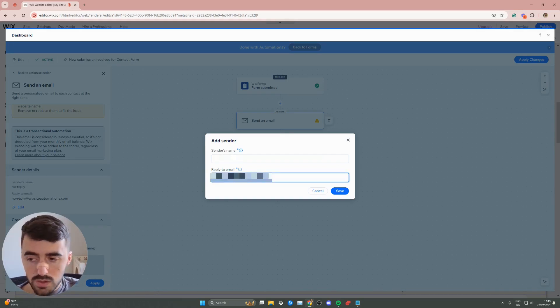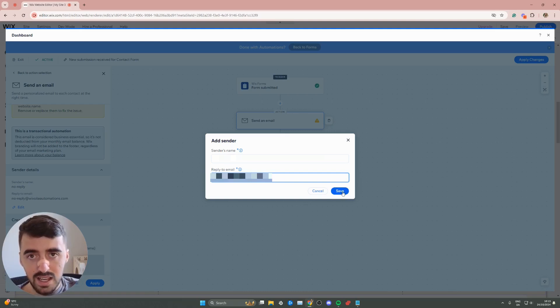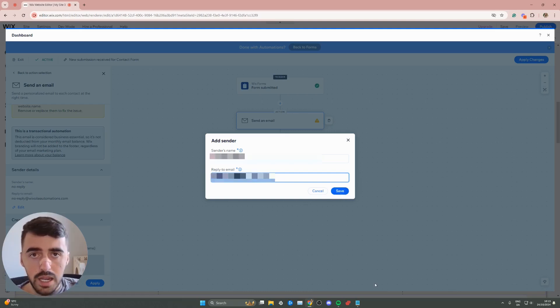Once you've changed it to whatever you want, simply go ahead and click save right here, and you're all ready to go.